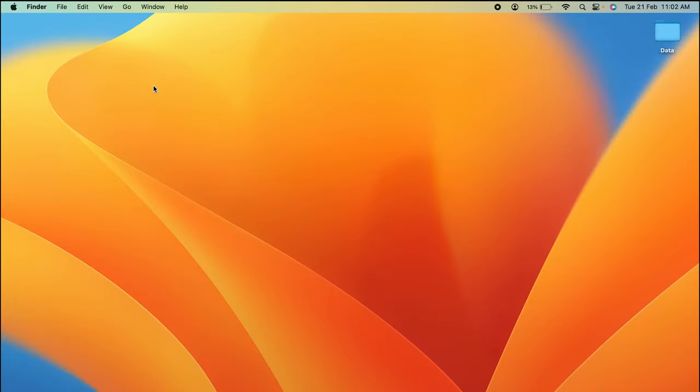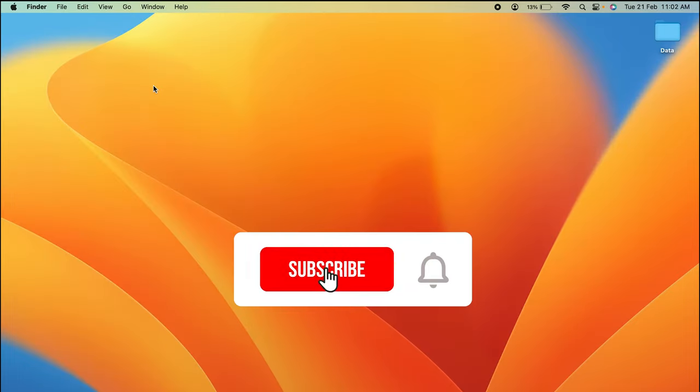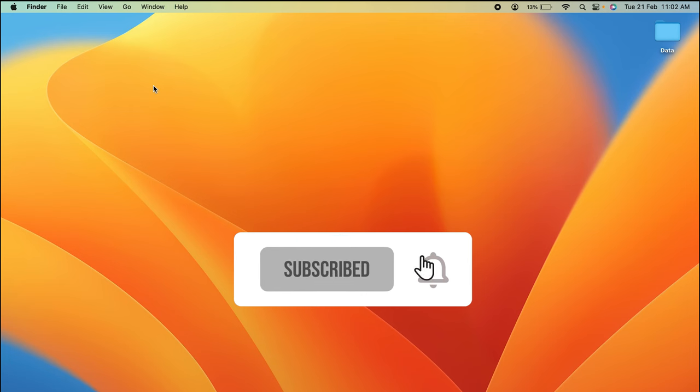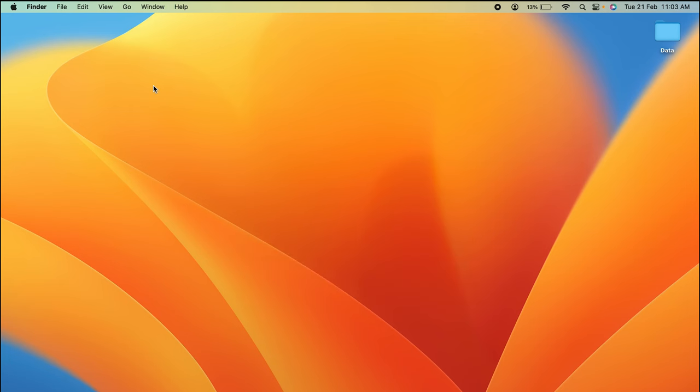So guys, these are the simple steps you have to follow in order to enable your cookies in Mac. If you find this video informative, don't forget to subscribe to my channel. I'll see you all in the next one. Thank you.